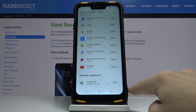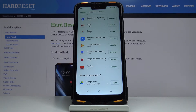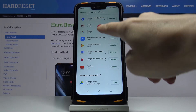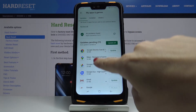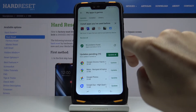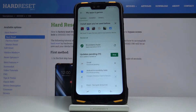Once it's downloaded and installed, you will find it under Recently Updated. You can also update all applications at once by clicking on Update All.